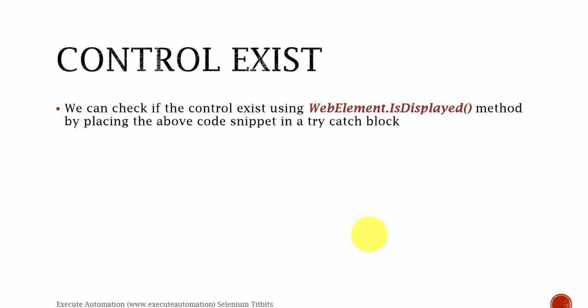Or not in an application's UI. So how we can use this WebElement.IsDisplayed method more innovatively and use it to verify if the control exists or not.